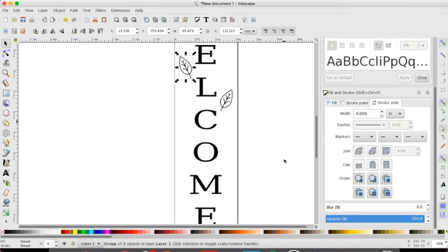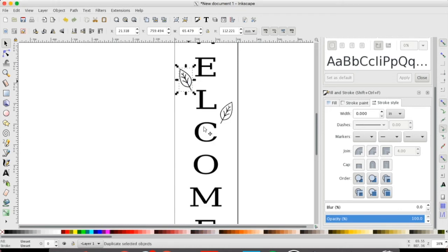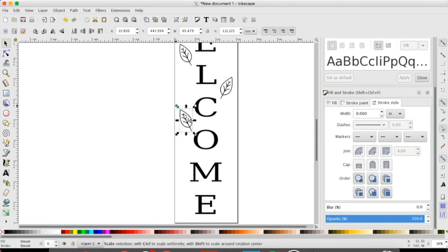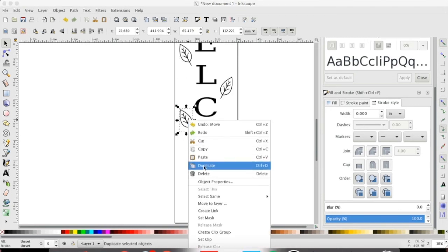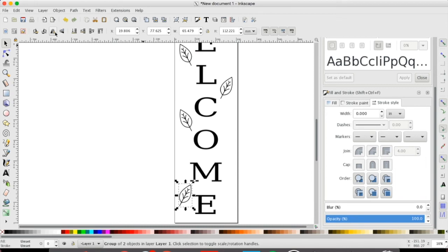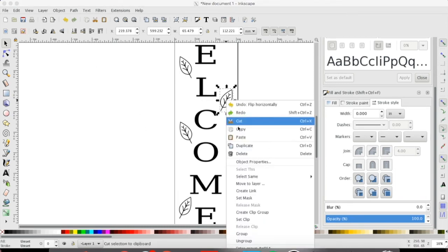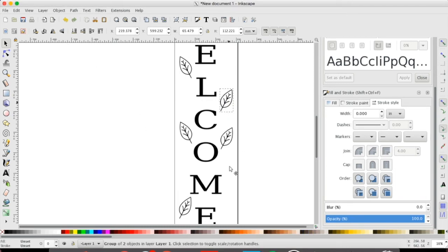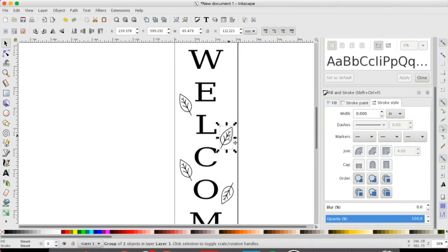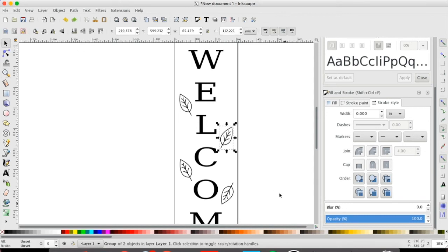So we're going to make a couple of them and if you want to you can rearrange them and resize them to give some more variety. You can also add in different leaves if you wanted to just by following those same steps.